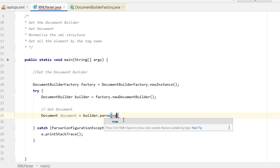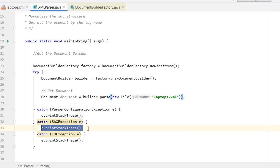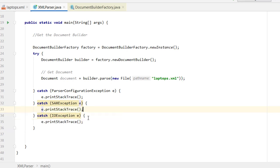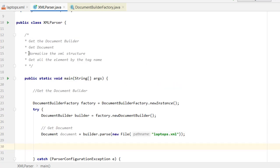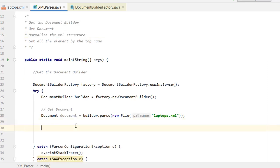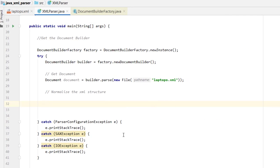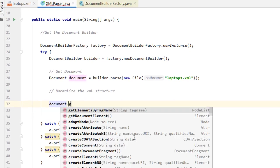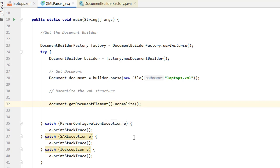For step two, we pass our XML file — 'laptops.xml' — to the builder to get the Document object. We handle the SAXException and IOException in the catch clause. That completes step two. For step three, we normalize the XML structure by calling document.getDocumentElement().normalize(), which ensures everything in the XML is consistent.